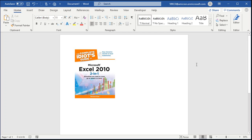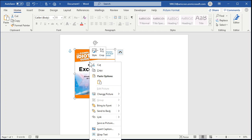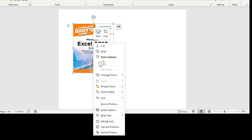Okay, here I am inside of Microsoft Word and I copied and pasted any old image. I happen to use a copy of my Excel book from 2010 that you can find on Amazon — it's a great book but it's 10 years old. Alright, all you have to do is click on your image, right-click and then come down to Format Picture.